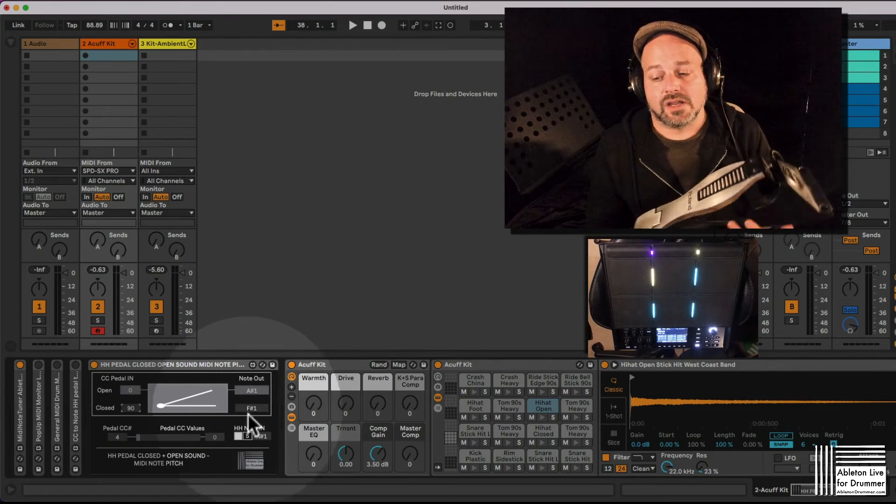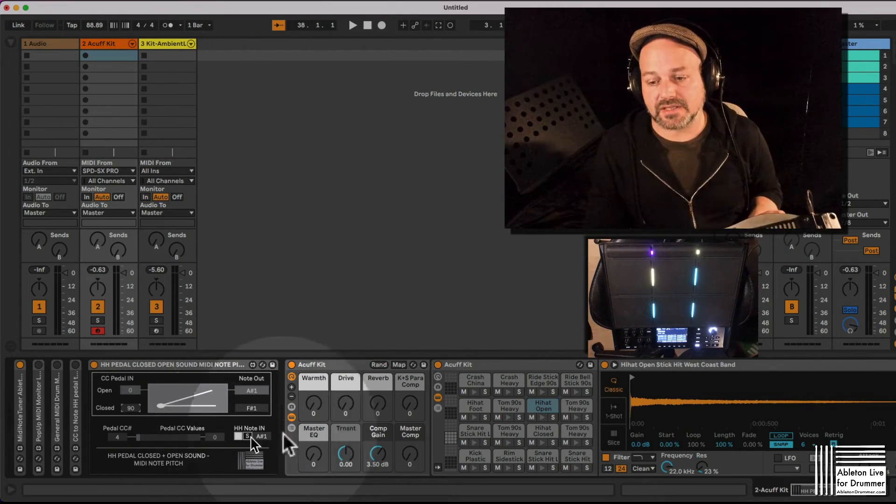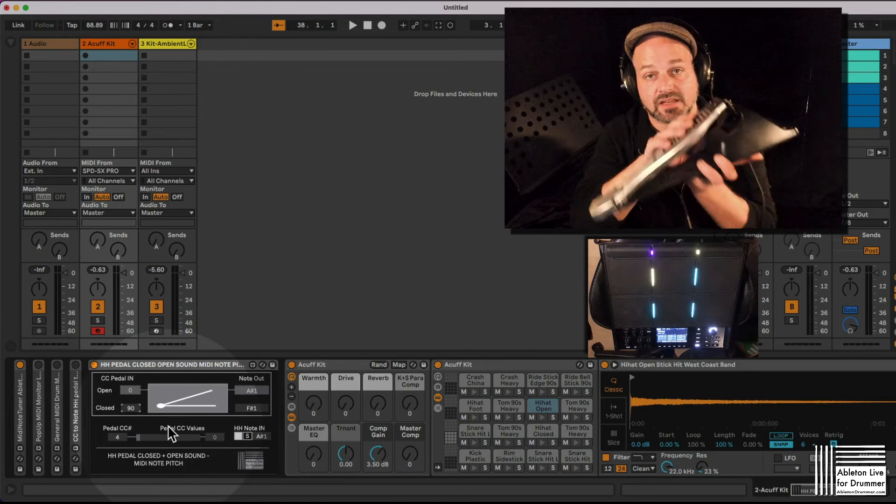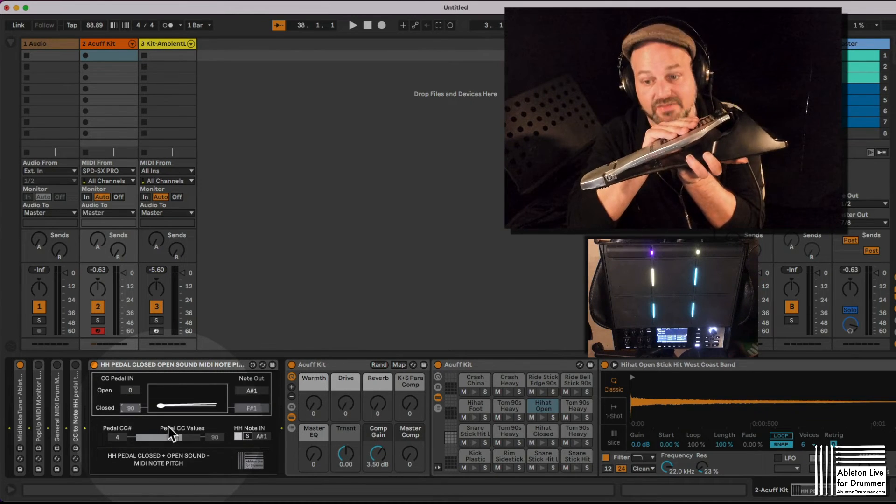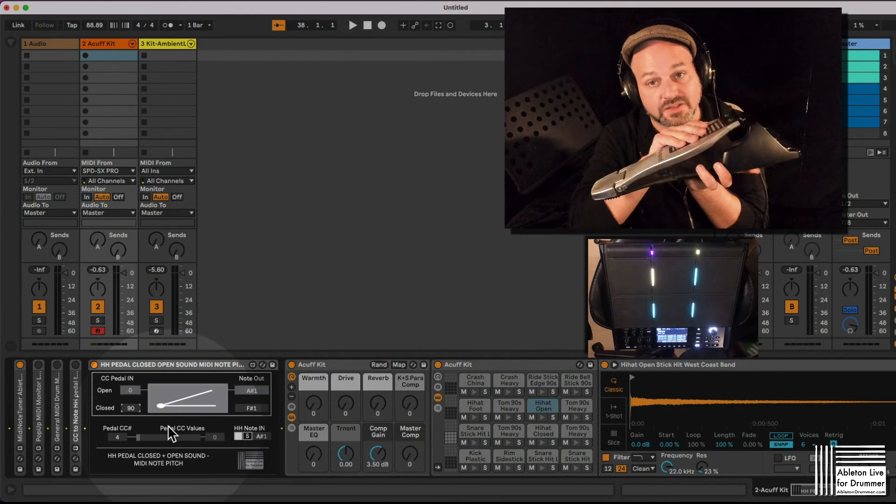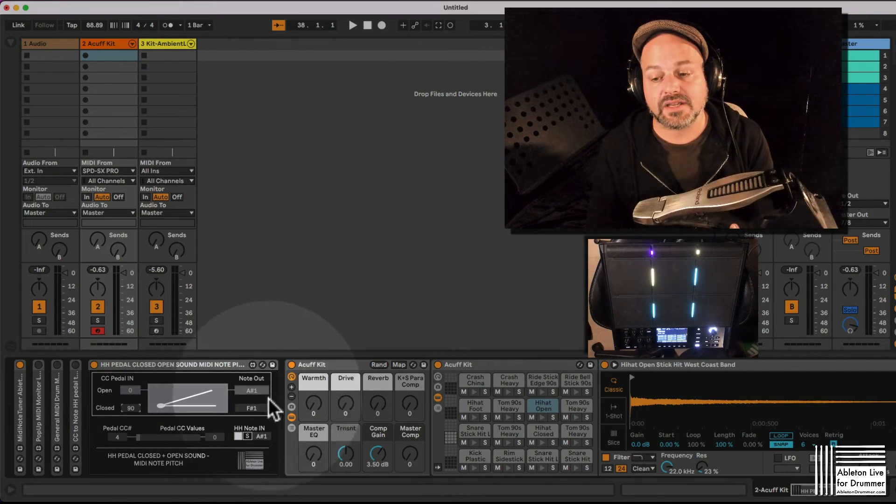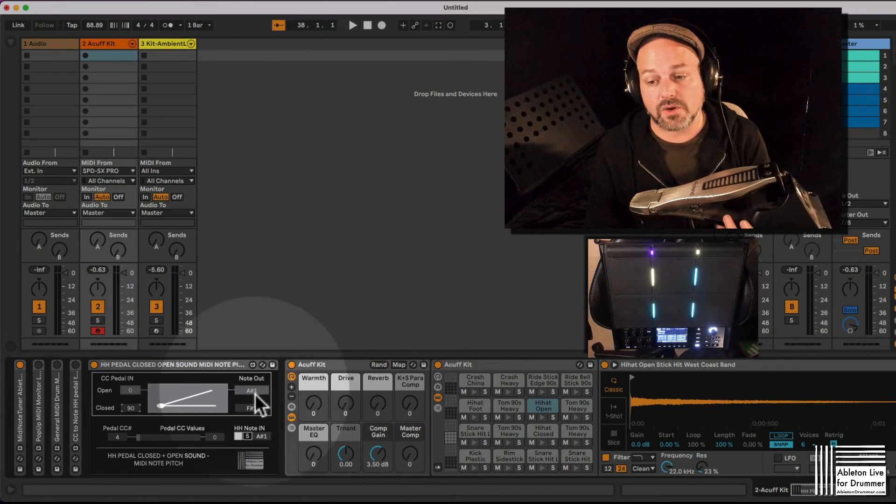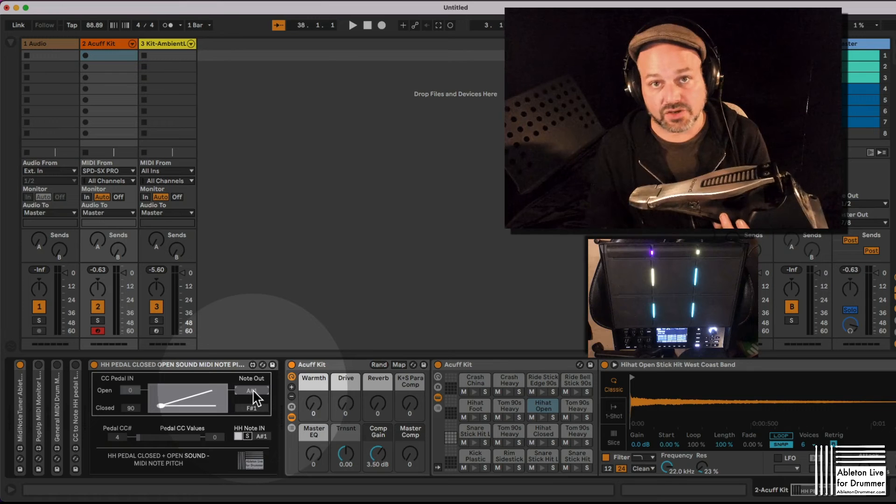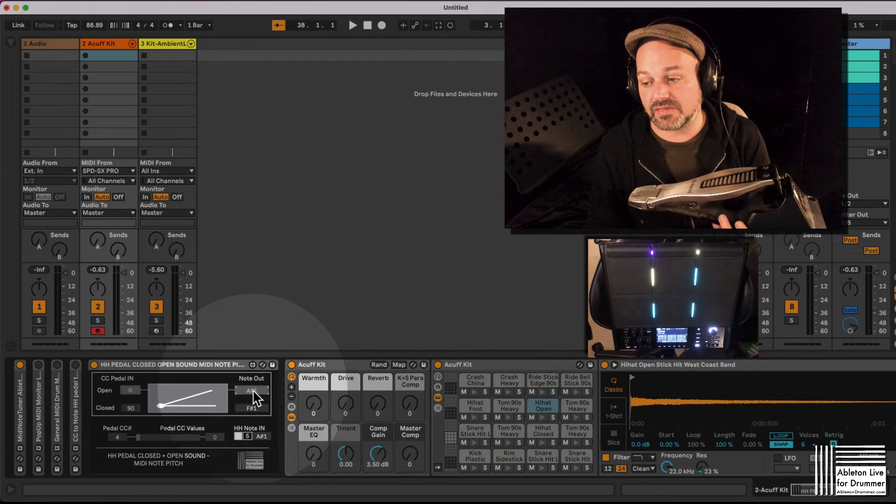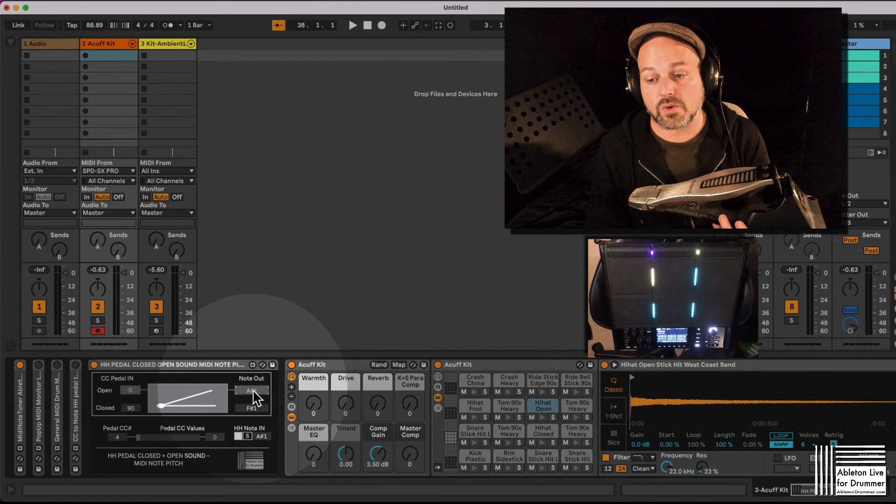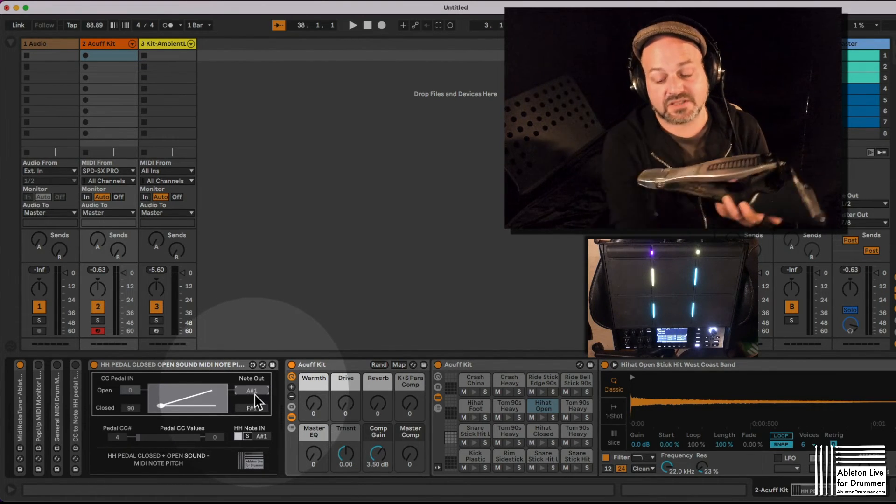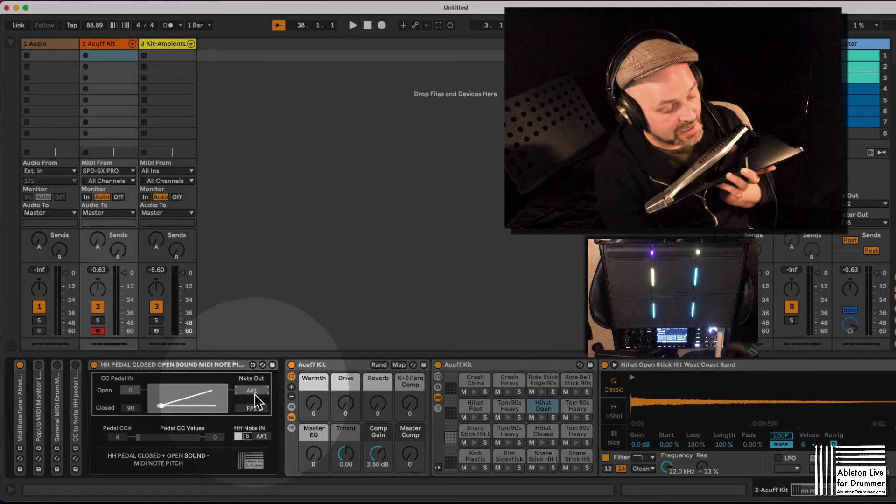So we first set the incoming note here. We then set the switch, like when should it switch. And then we can say, okay, if it's open we want to send out a certain MIDI note pitch. So in this example we want to send out A sharp 1, which is the general MIDI note pitch for open hi-hat.